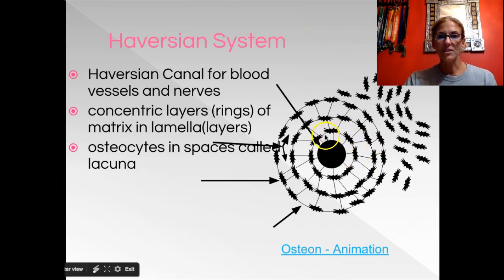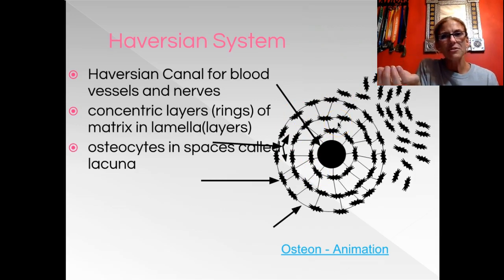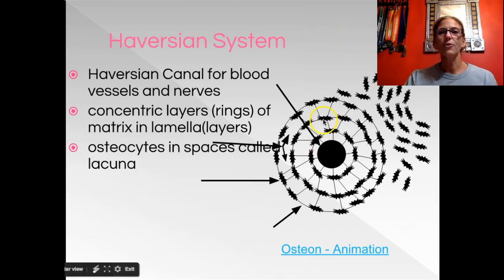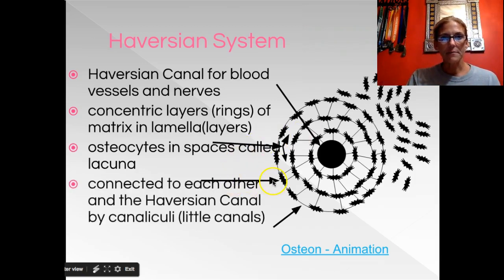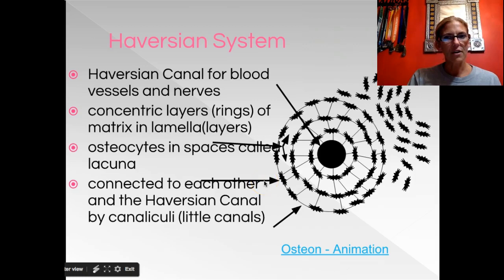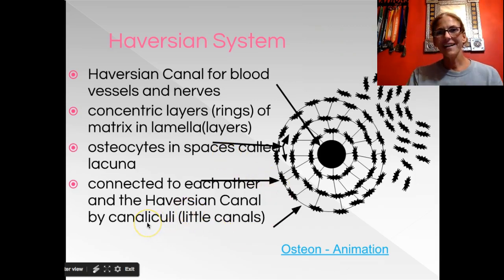Arranged along these circles you find osteocytes — remember, 'osteo' means bone and 'cyte' means cell, so osteocytes are bone cells. They're kind of star-shaped. The bone cell is found in a pit called a lacuna. In most graphics you won't be able to differentiate between the lacuna and the osteocyte because one is sitting inside of the other — the osteocyte sits in the lacuna.